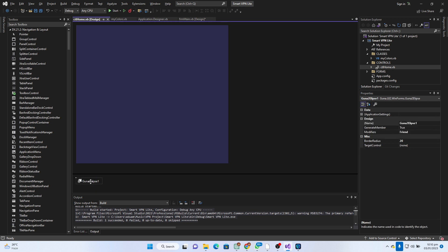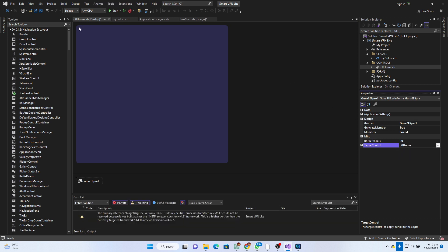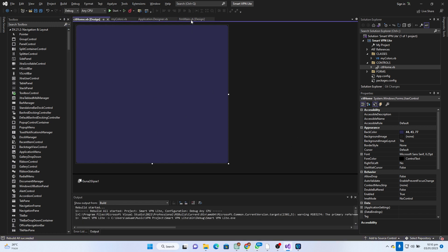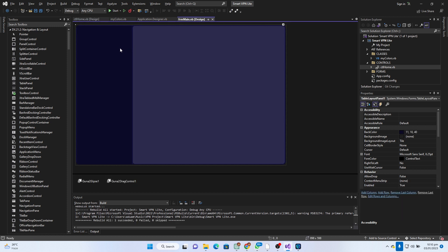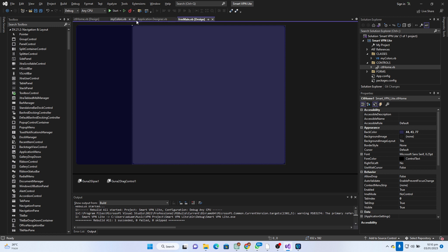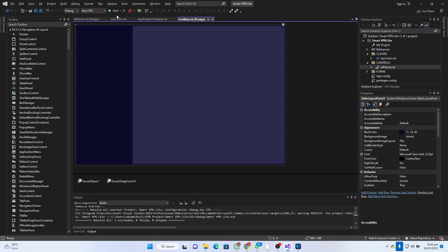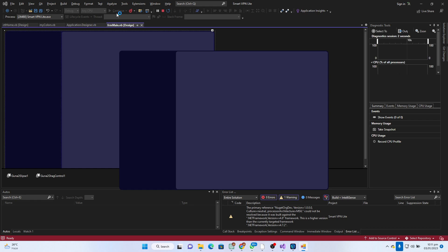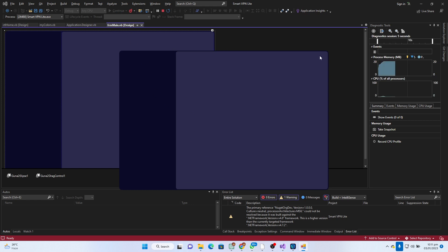We added a Guna Ellipse here but never set a target, so we set the target to ctl_home. It has a very nice curve - I'll set this to 10 to keep it sharp, but actually 15 is cool. Then go to Build and Rebuild the solution for it to take effect on the main form. You can see it has taken effect. Let's click Start - we have a very beautiful design right here and that looks awesome!